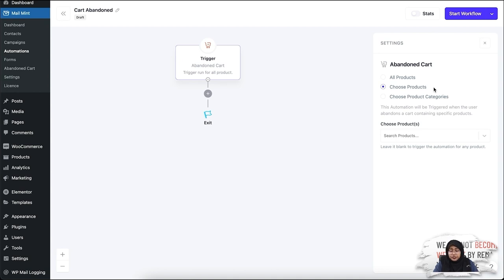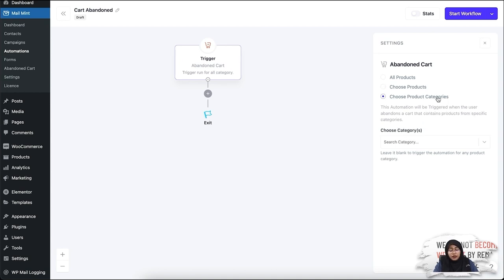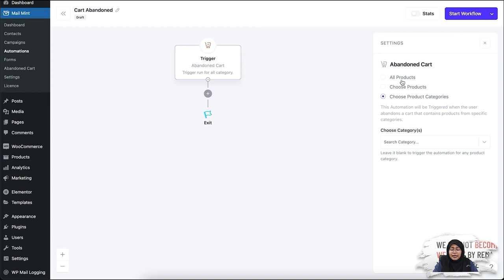Similarly, the third option is Choose Product Categories. If you select a specific category, this trigger will be activated whenever your customer has something in their cart that falls under that category. If you select any of these options and leave the field blank, then by default the abandoned cart trigger will apply to all products from your store.